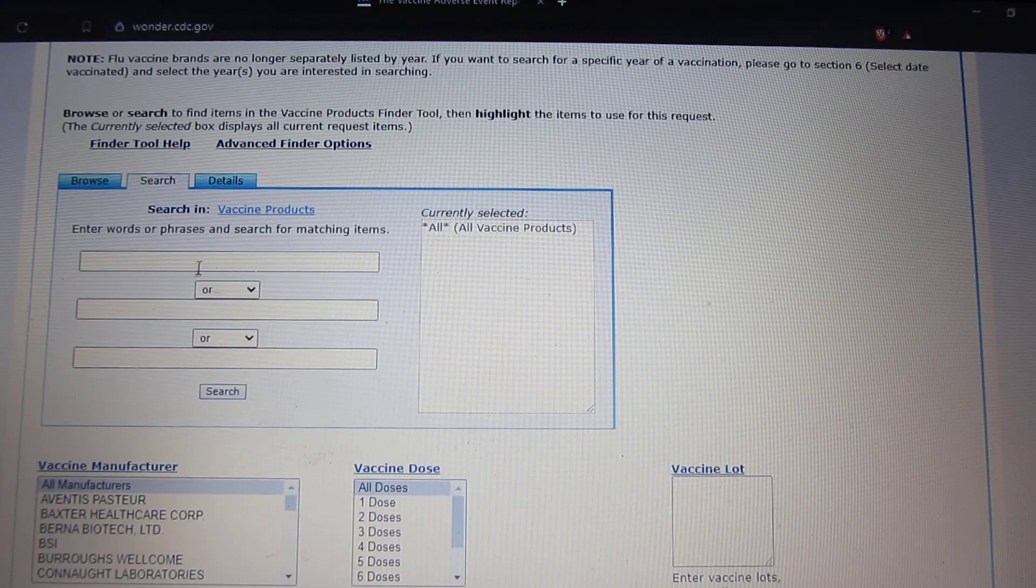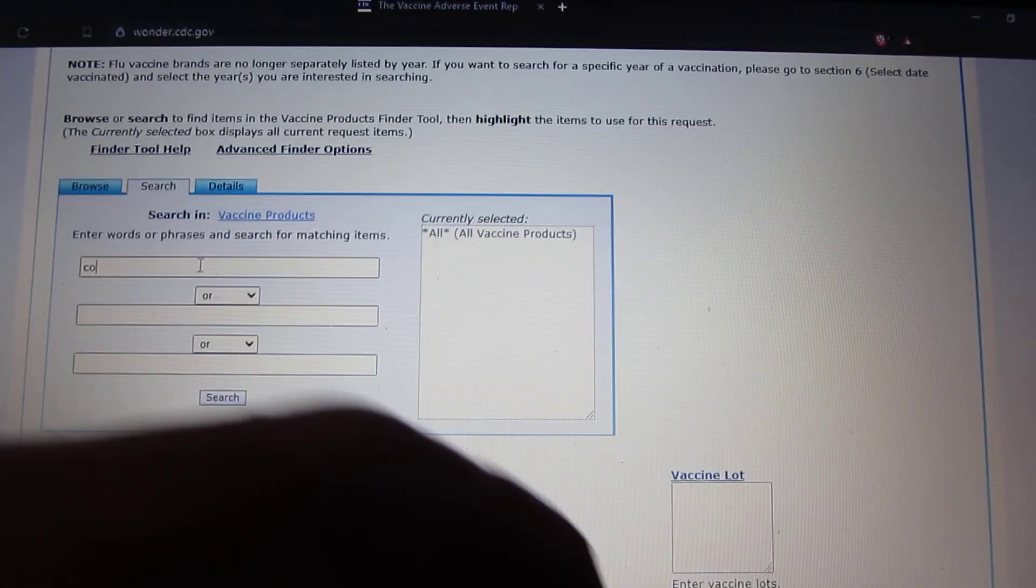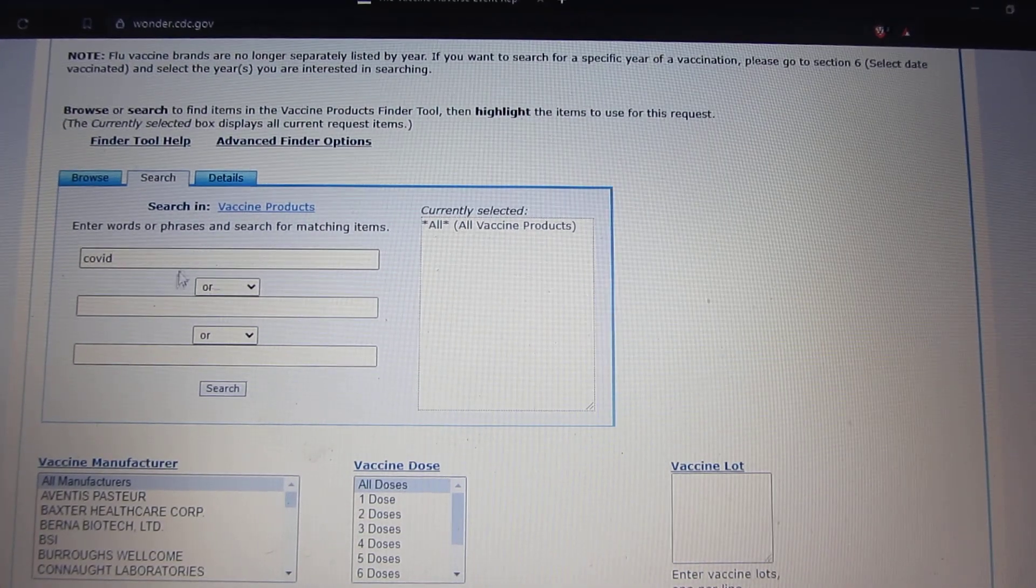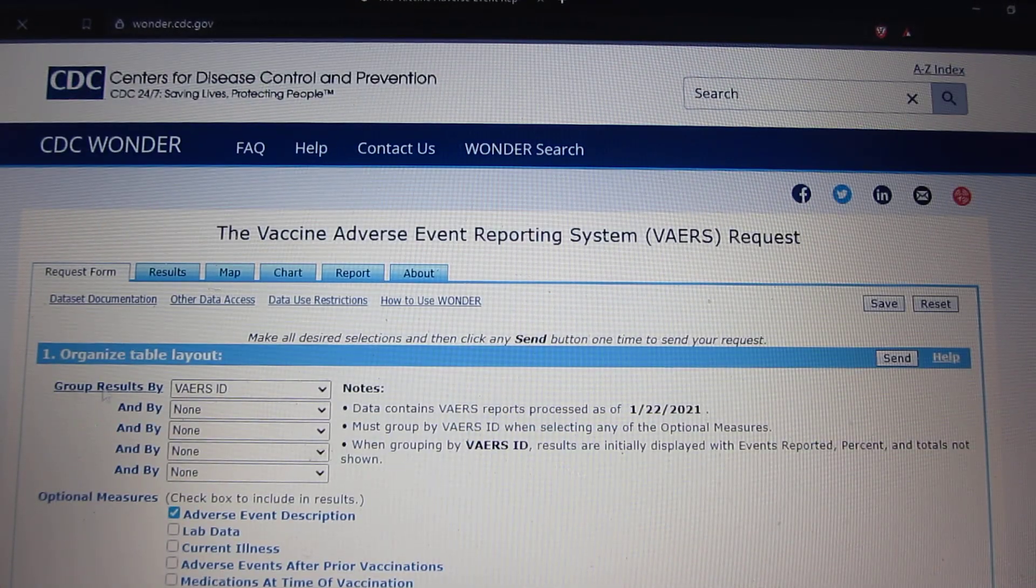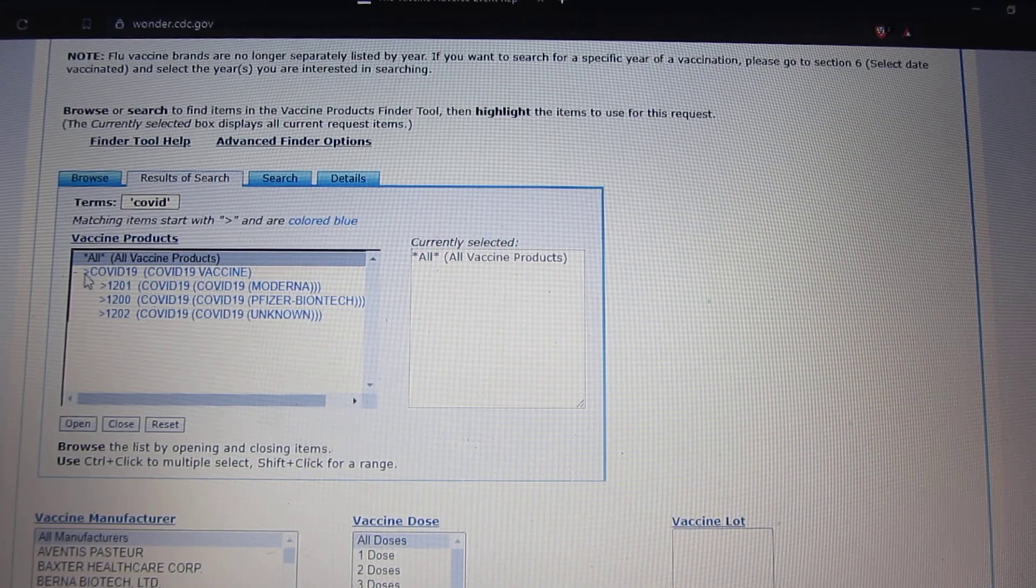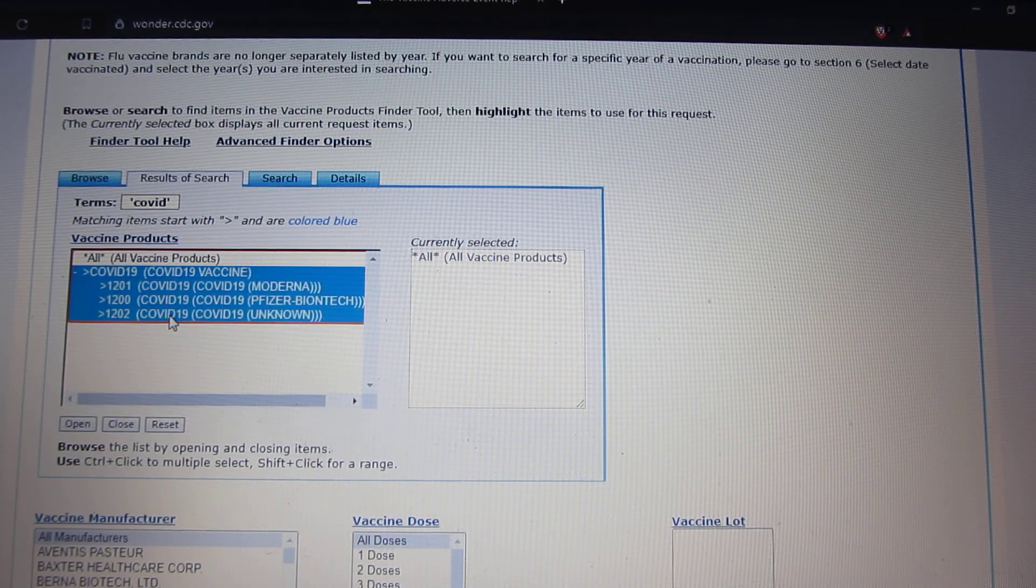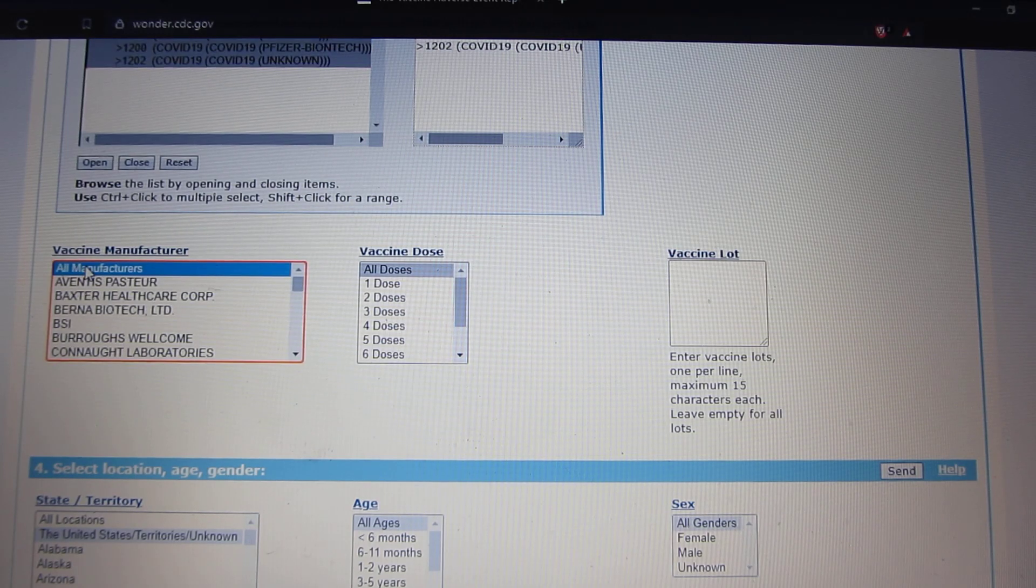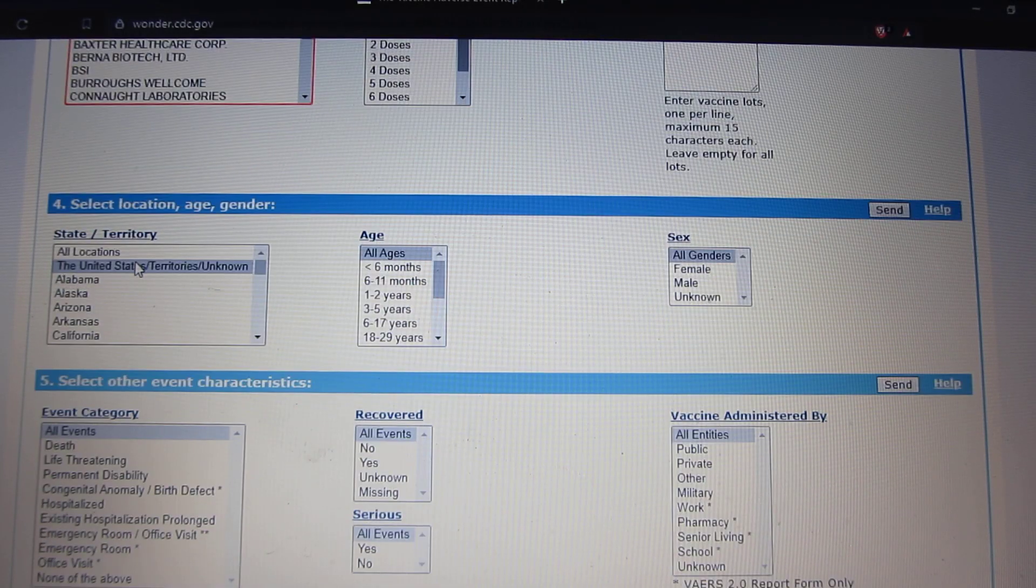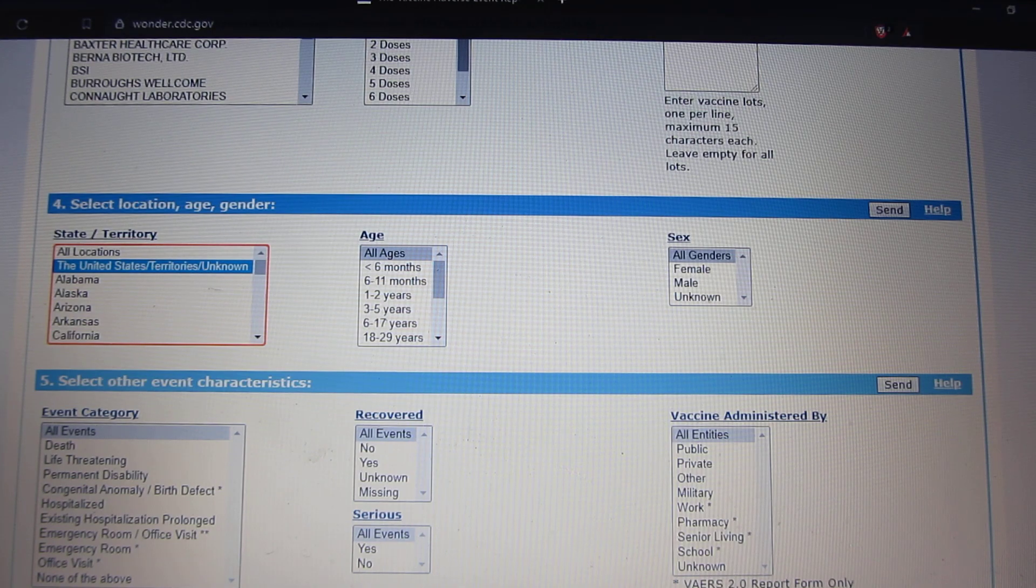And just printing their covered. Press search. Make all these blue. Press all manufacturers. Press United States or unknown, that'll bring us up.